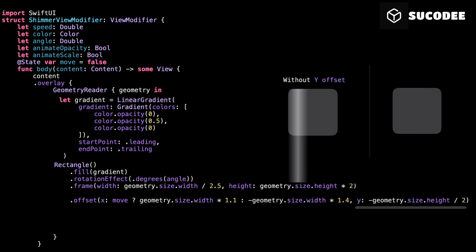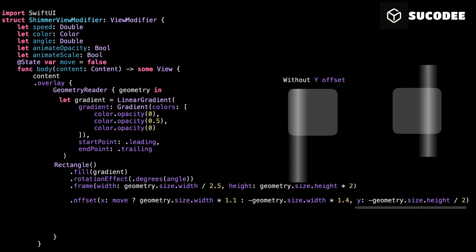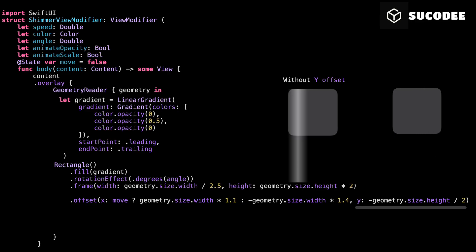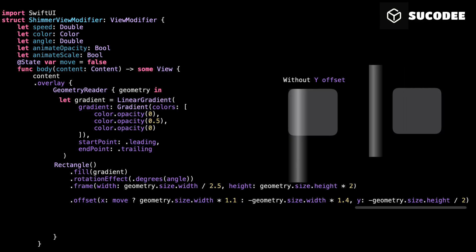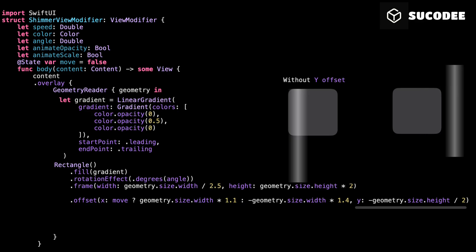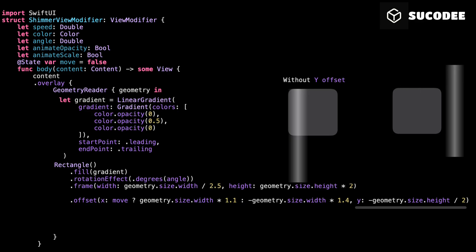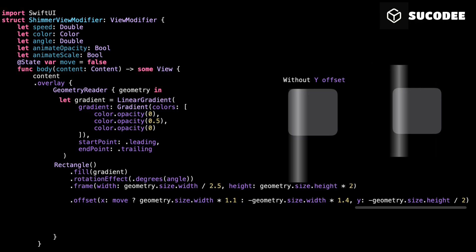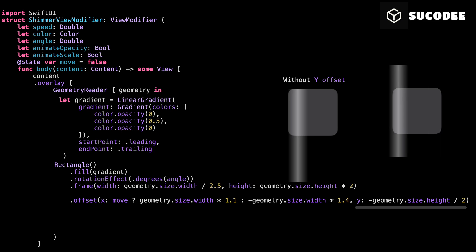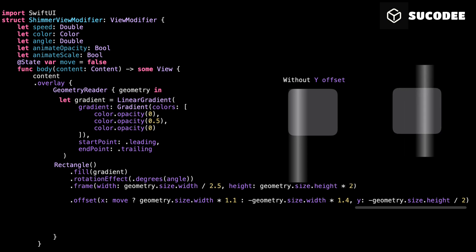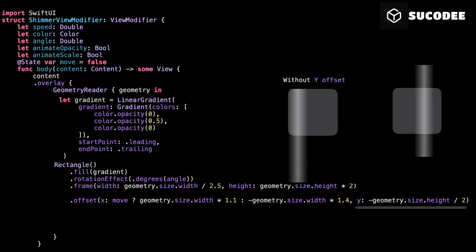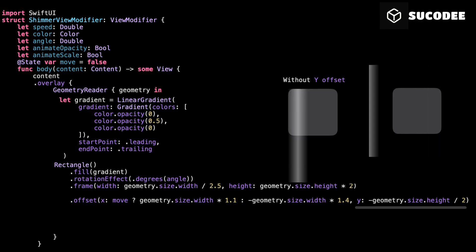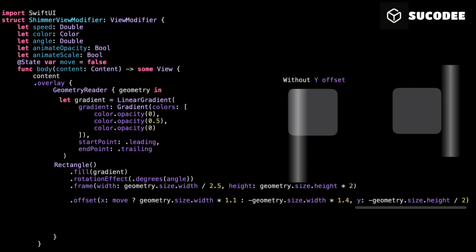Now let's talk about the Y offset, the vertical adjustment. This one isn't animated. It's just for positioning. Remember, we made the shimmer rectangle twice as tall as the view itself. If we don't adjust the Y position, the shimmer will sit too low. It won't be centered. To fix that, we move it up by half the height of the view that's 50% upward. That pulls the center of the shimmer into perfect alignment with the center of the view. Without this, the shimmer would look like it's sliding too low.